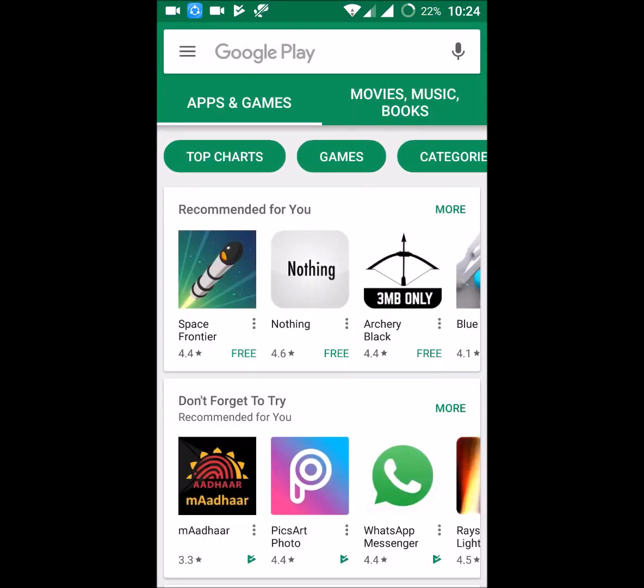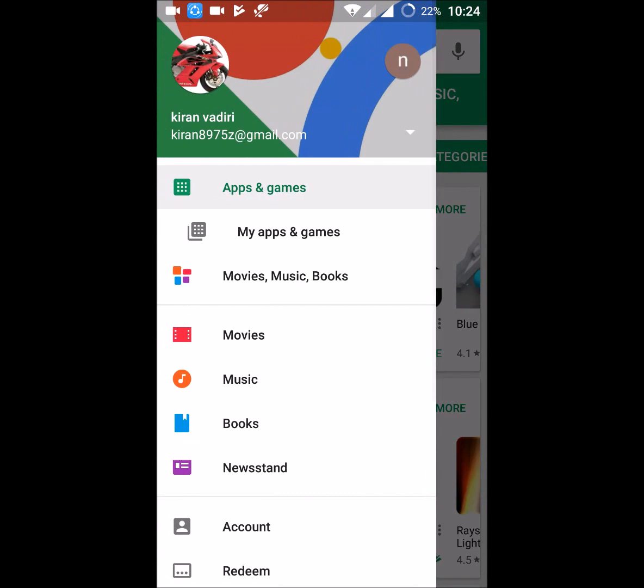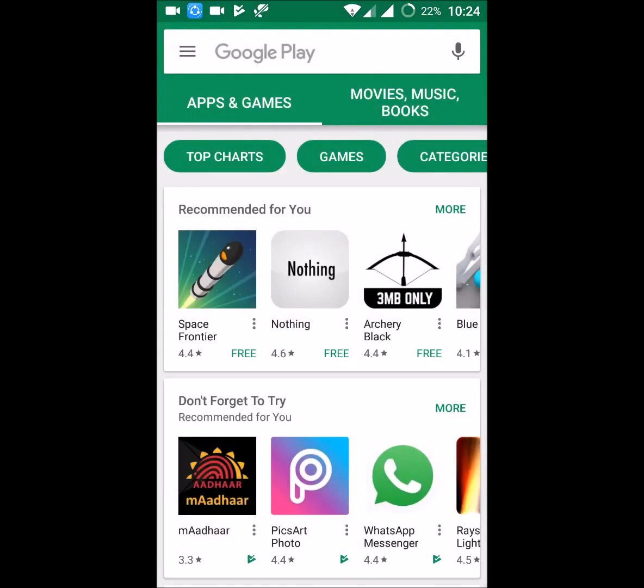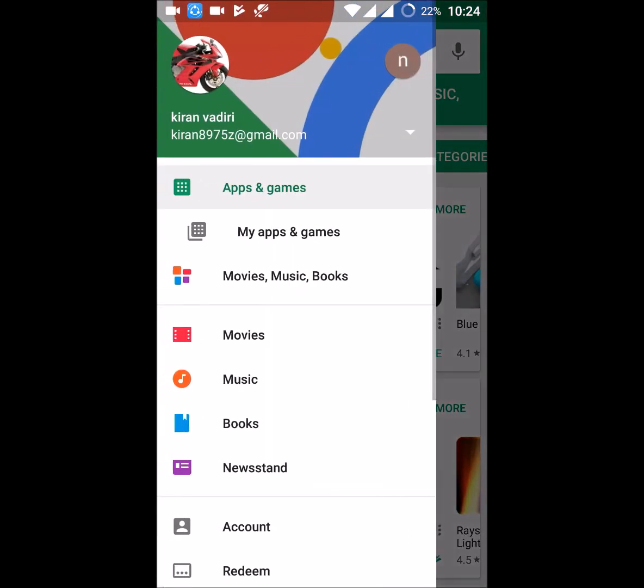I can switch my Play Store ID to this new mail. From now on, if I download some apps or games or anything, whatever actions I do will reflect with the new ID. If I ever want to switch back to my old ID, I can switch it here.